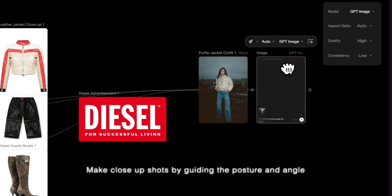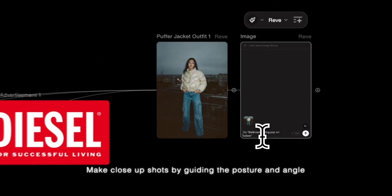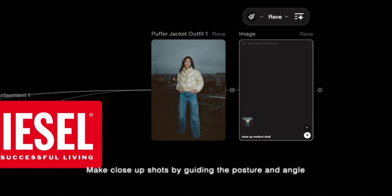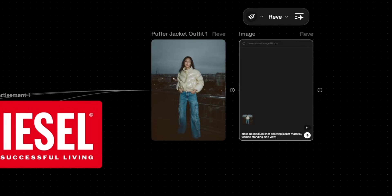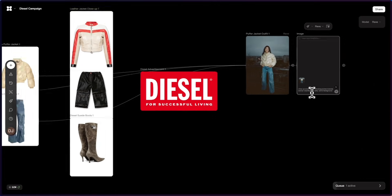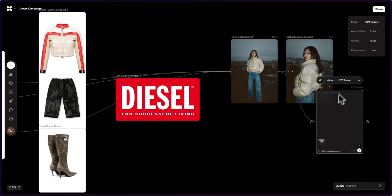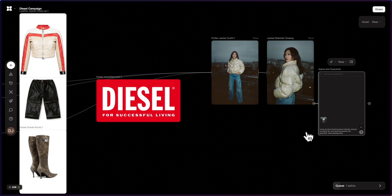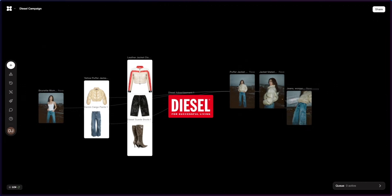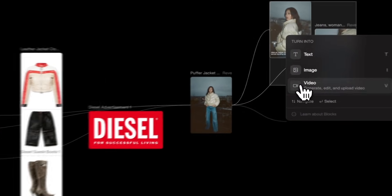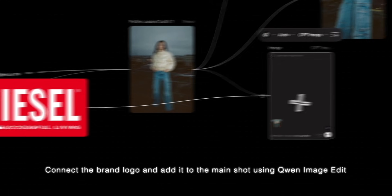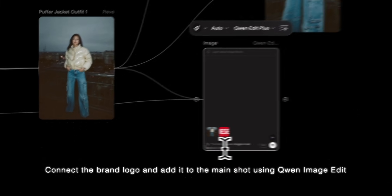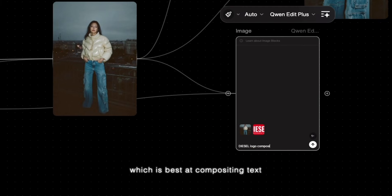Make close-up shots by guiding the posture and angle. Connect the brand logo and add it to the main shot using Quen Image Edit, which is best at compositing text.